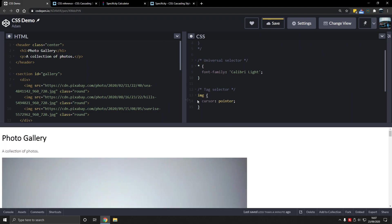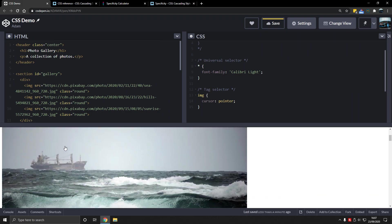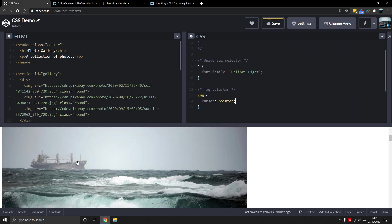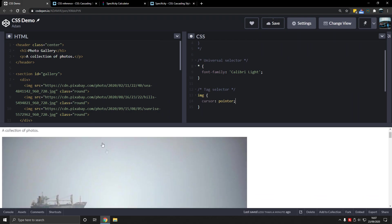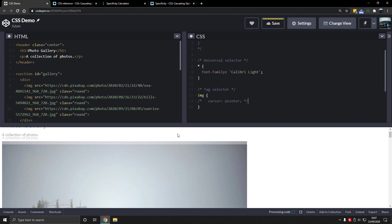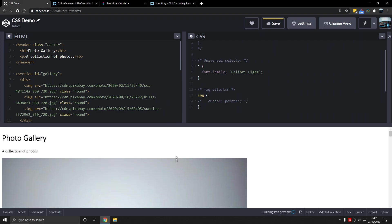So when we hover over the image, we don't need to memorize these properties by the way. You'll learn them as you go along. Just the selectors will do. They're what you should memorize. The properties will come with practice.